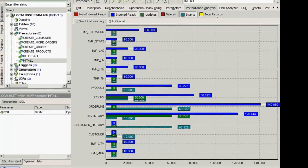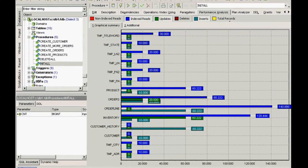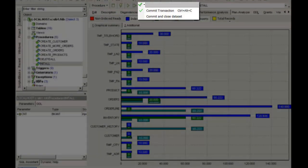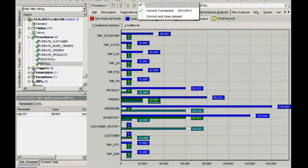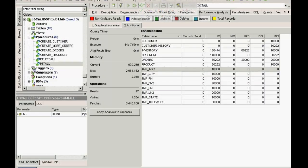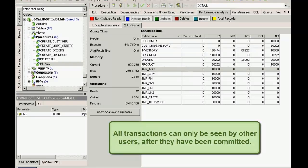In Firebird, you need to explicitly commit any alterations for them to become effective. Any changes you don't want to be applied can be rolled back, similar to the popular Windows Control plus Z command.